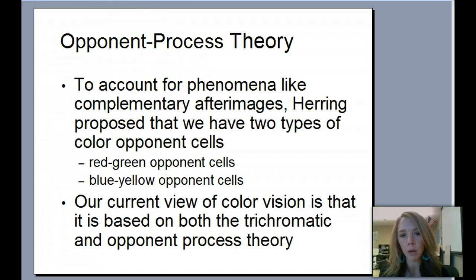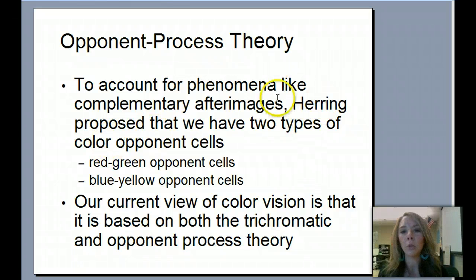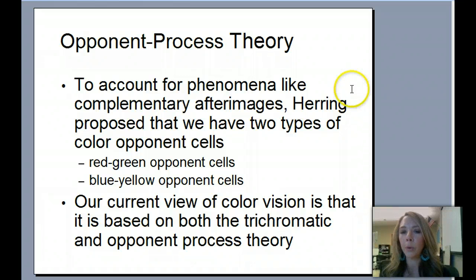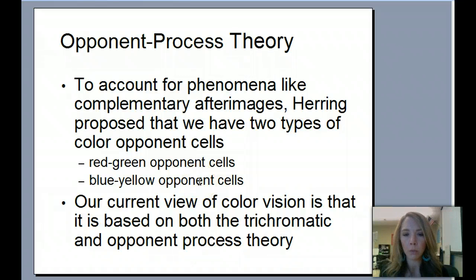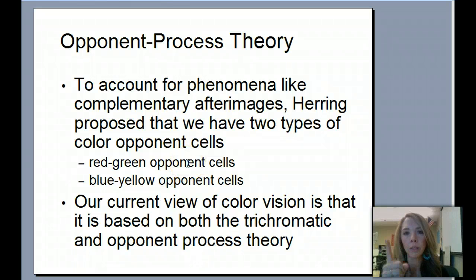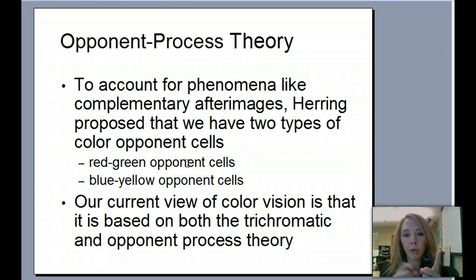The opponent processing theory accounts for phenomena like afterimages. The researcher Hering proposed that we have two different types of opponent cells: red-green and blue-yellow, along with black-white from the rod cones. Red and green oppose each other, so if you're seeing red, afterwards you'll see green. If you're seeing blue, afterwards you'll see yellow, and vice versa.